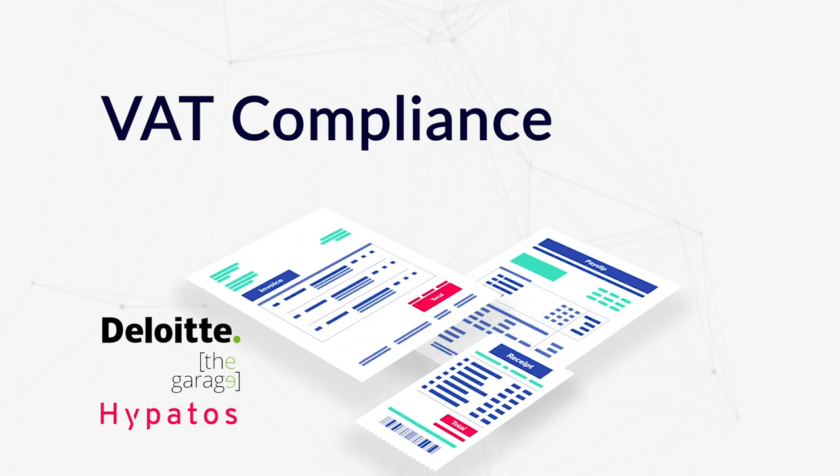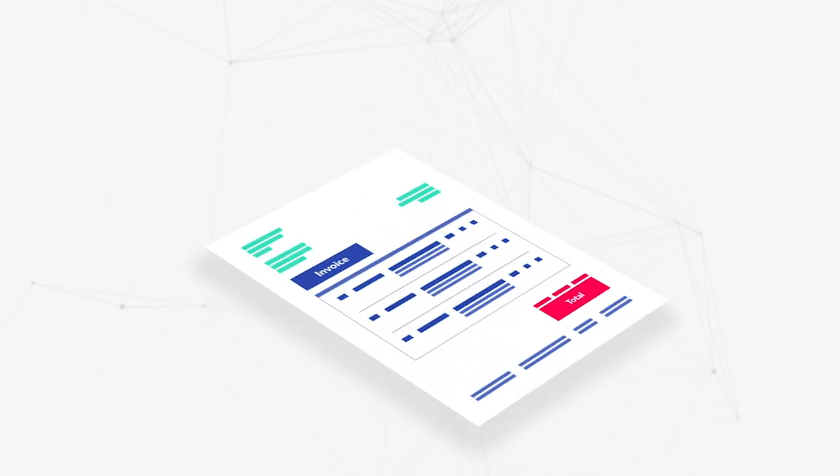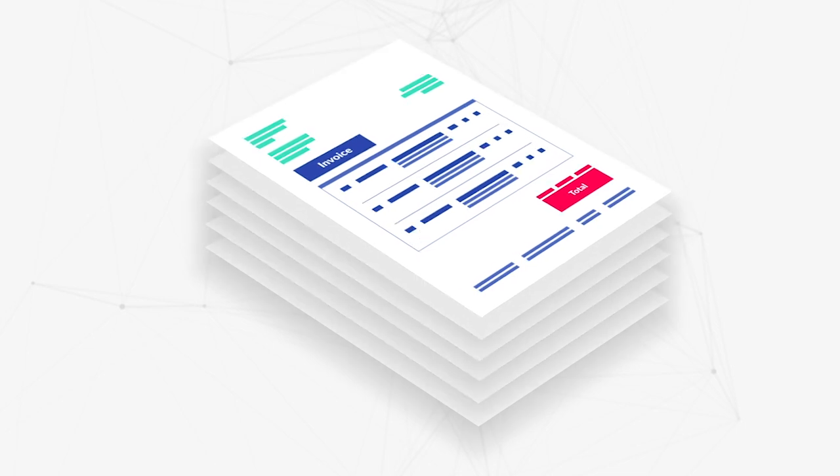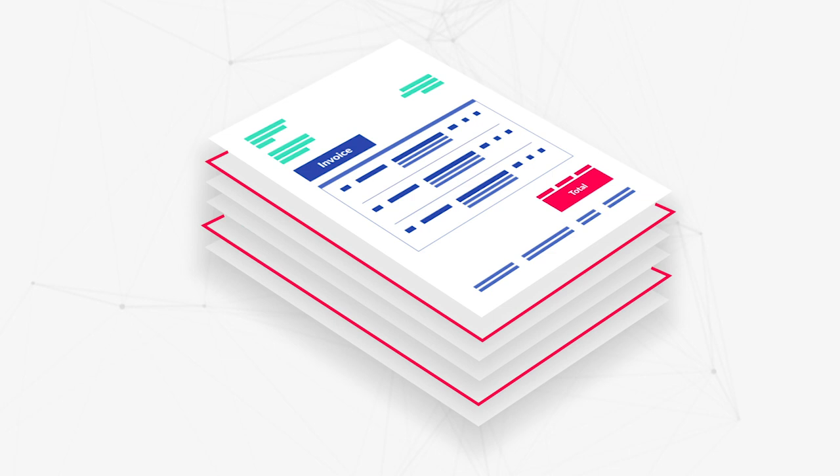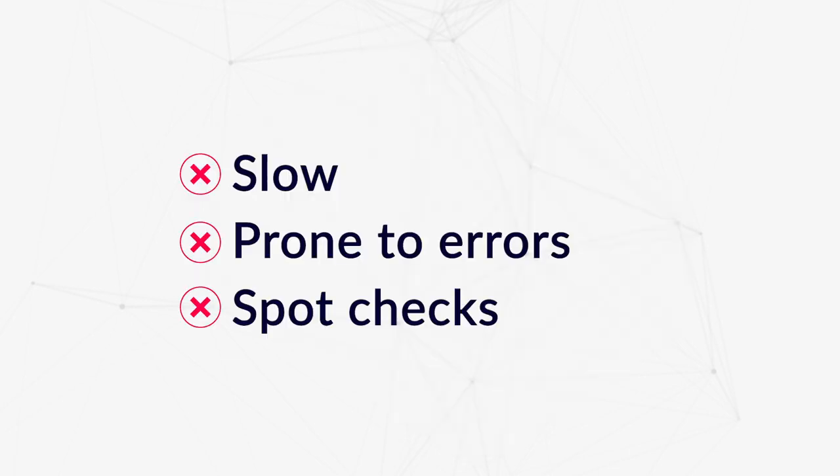In business practice, VAT compliance is still dominated by manual processing. Purchase invoices are usually processed manually in order to identify potential VAT compliance risks. This approach is slow, prone to errors, and often reduced to spot checks.